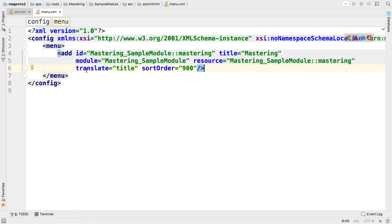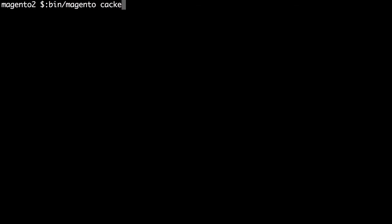Now let's check what we implemented in admin panel. But first let's clean cache because we have updated XML configuration. So bin magento cache flush.